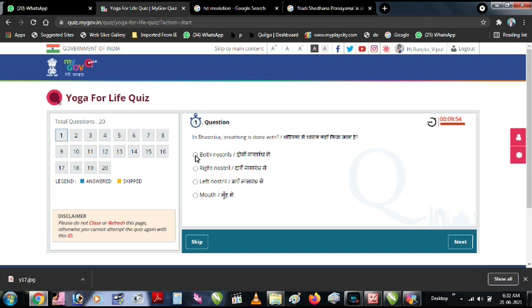Complete all 20 questions and you will have a Finish button.